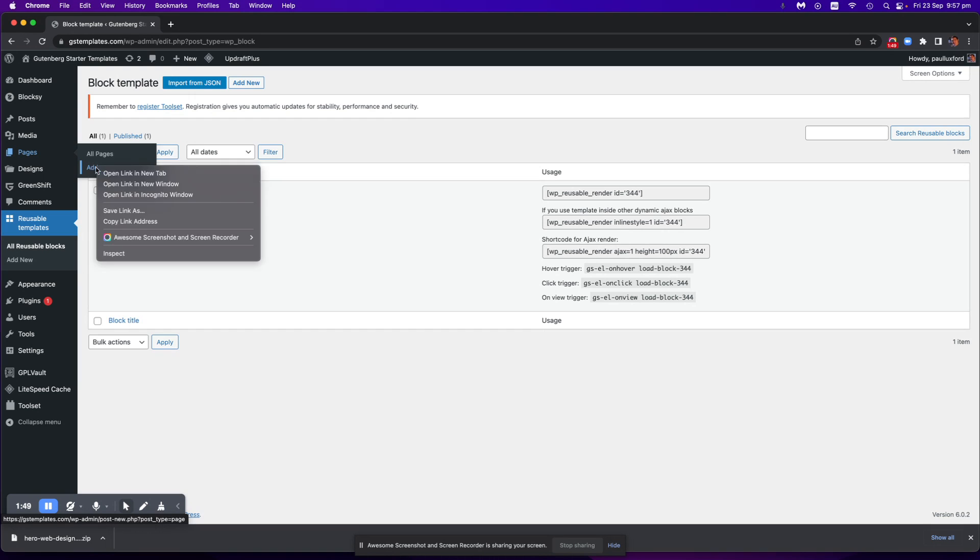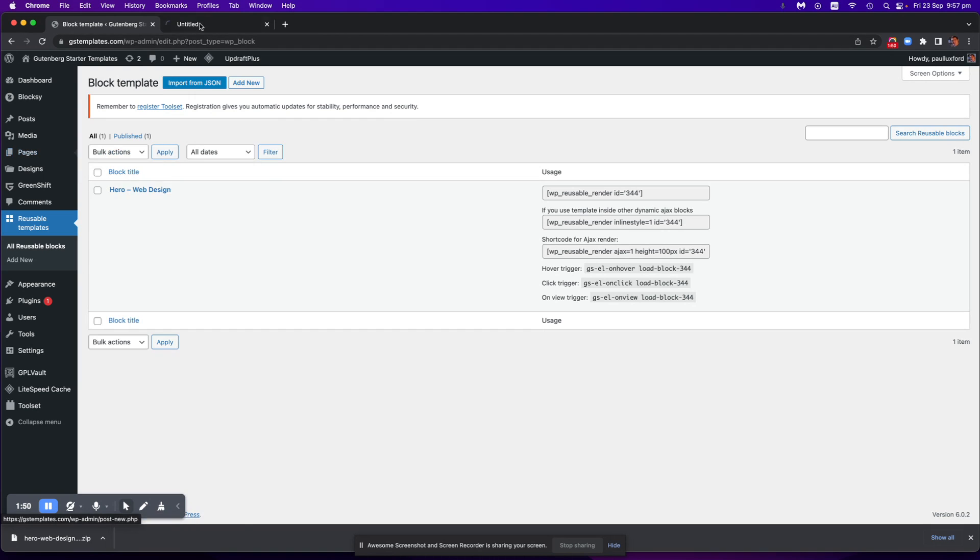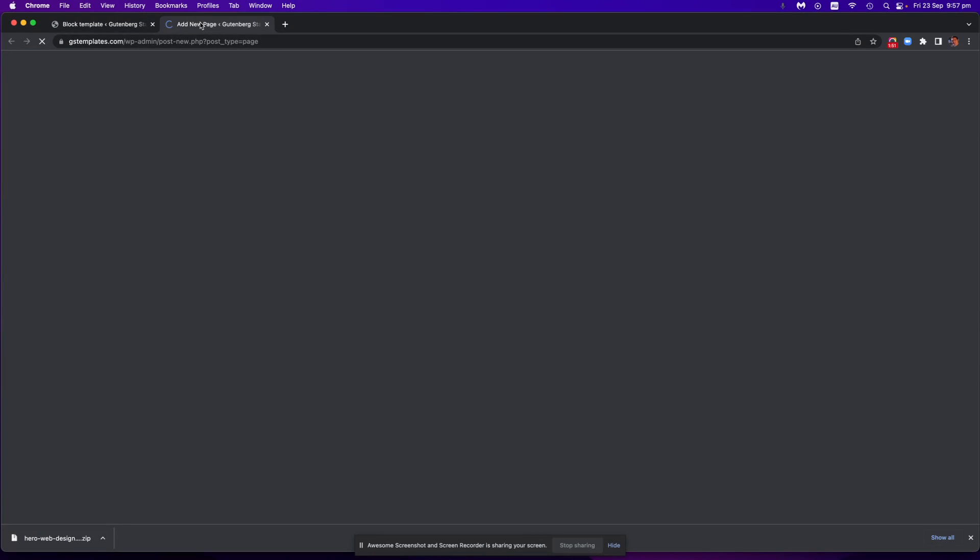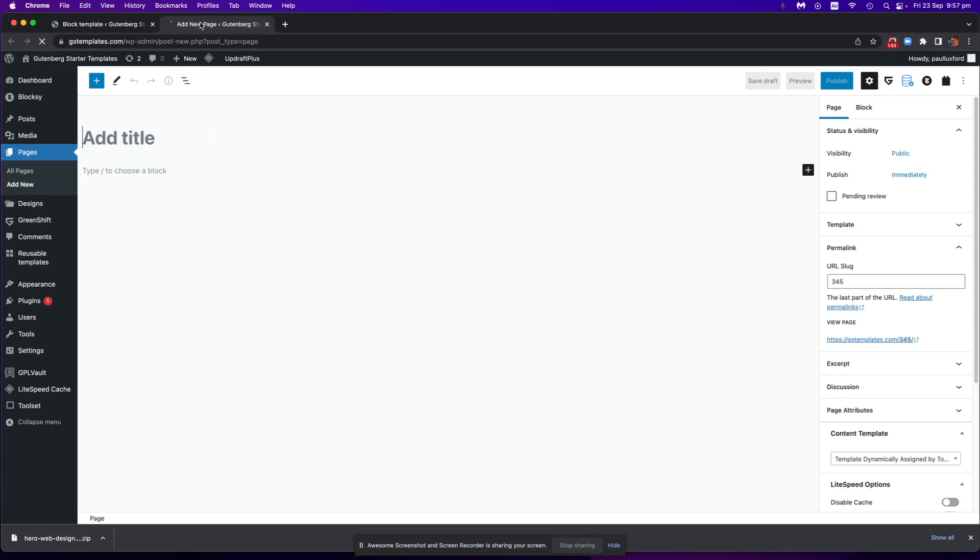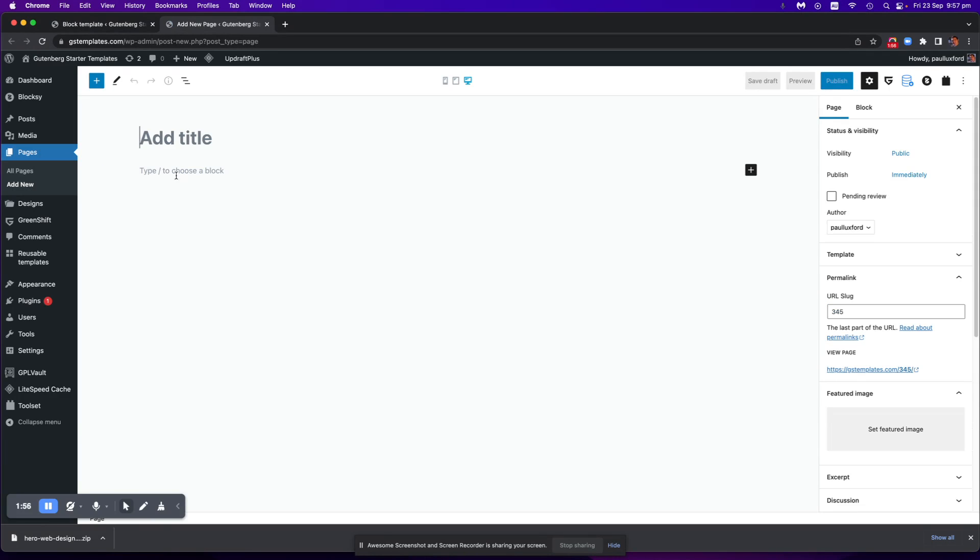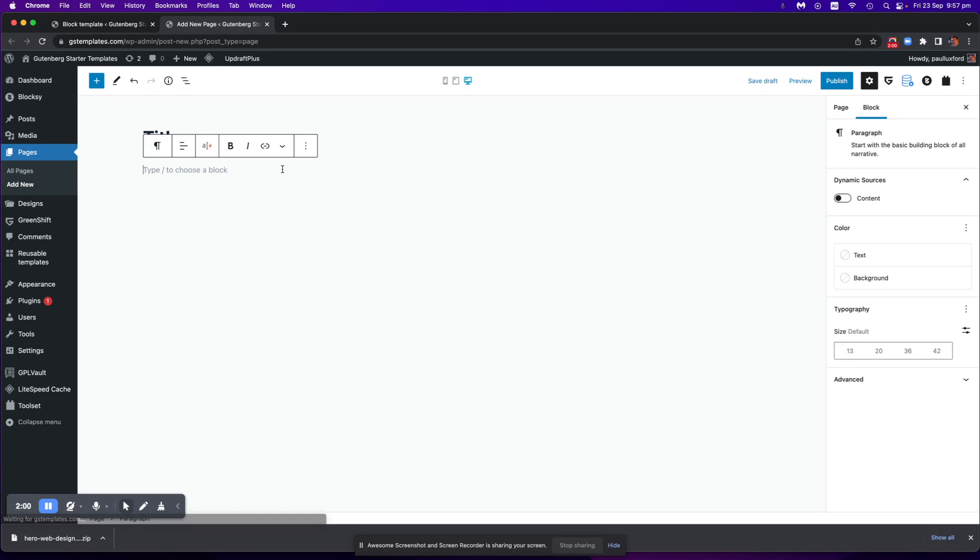So now I'll just go and add a new page and then obviously give the title of the page. So now I want to get that reusable block in here or that design in here.